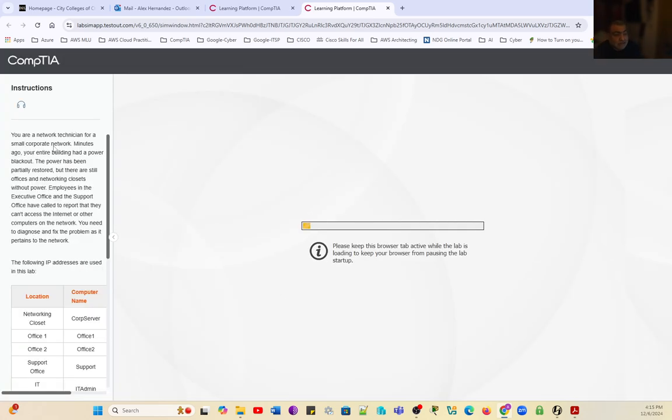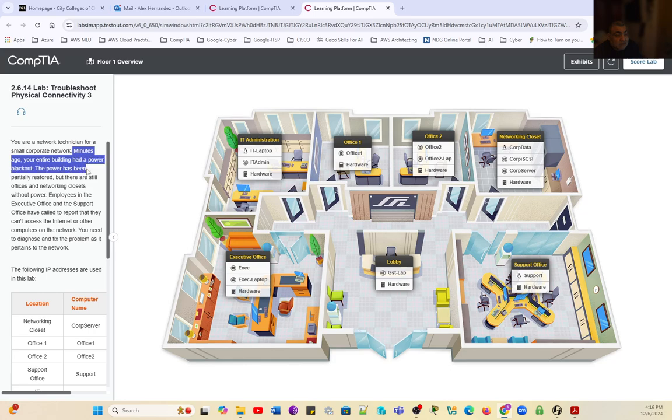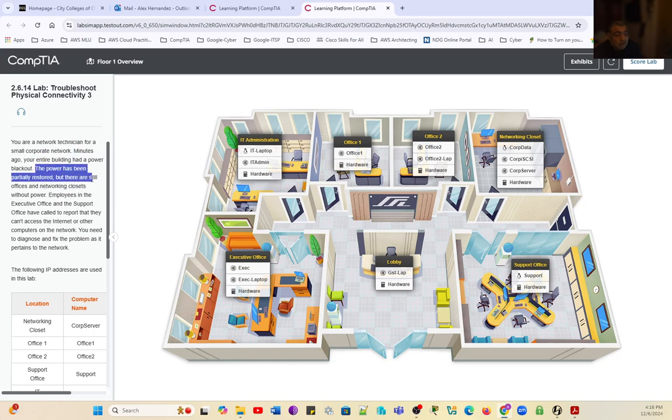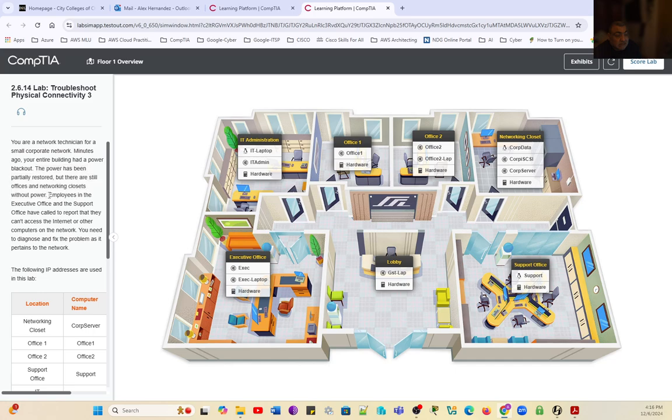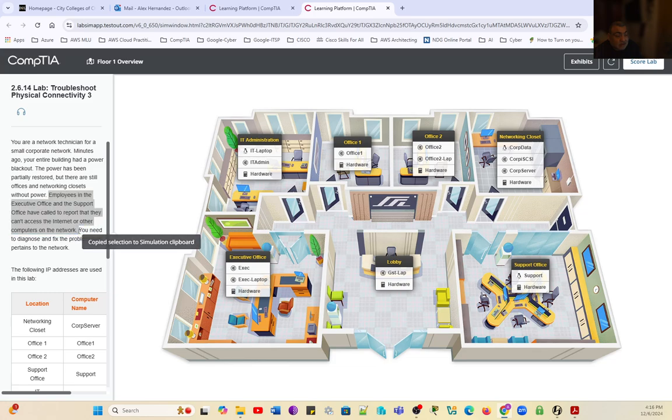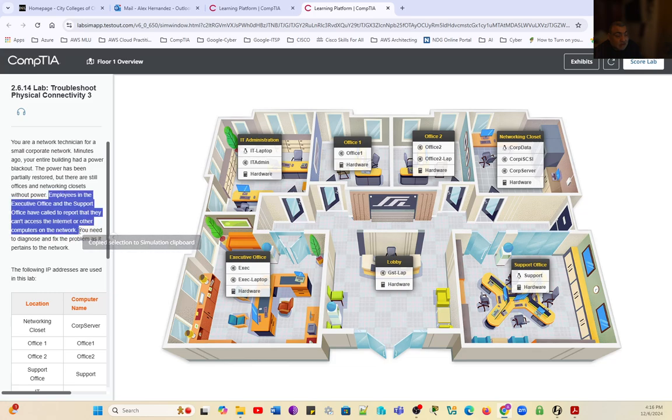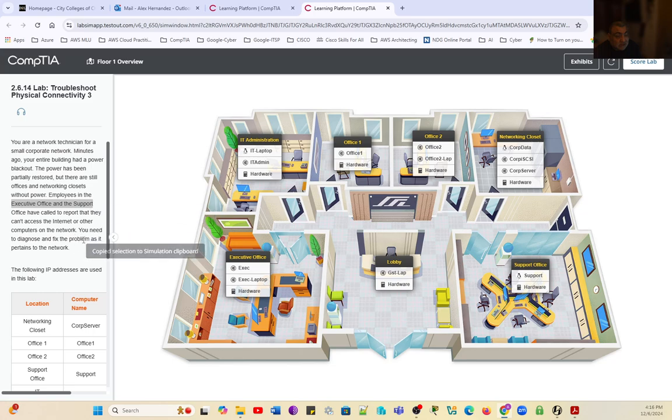Let's take a look at the scenario. You are a network technician for a small corporate network. Minutes ago, your entire building had a power blackout. The power has been partially restored, but there are still offices and networking closets without power. Employees in the executive office and the support office have called to report that they can't access the internet or other computers on the network. You need to diagnose and fix the problem as it pertains to the network.